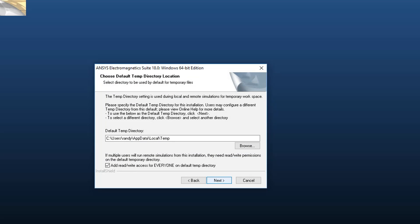Next, specify the temporary directory location. This directory will be used as a scratch space for solvers to do their work, so it should be on a fast local disk with adequate free space. Modify the path of your temp directory if required. My preference is to set it to a folder named Scratch. Click Next to continue.